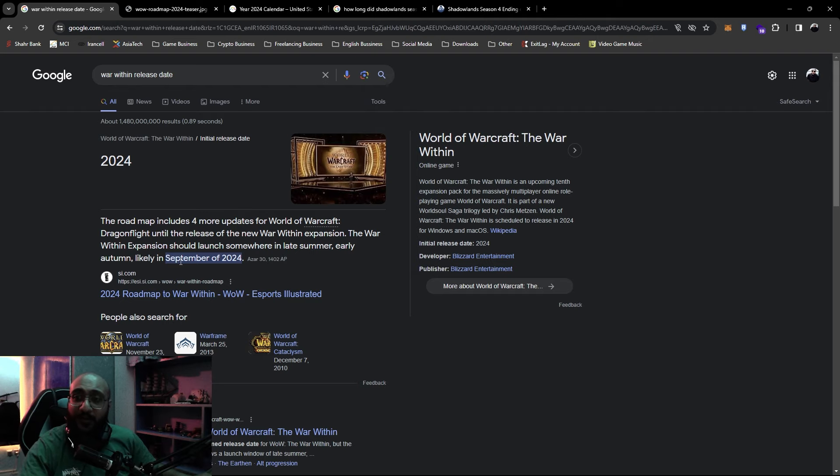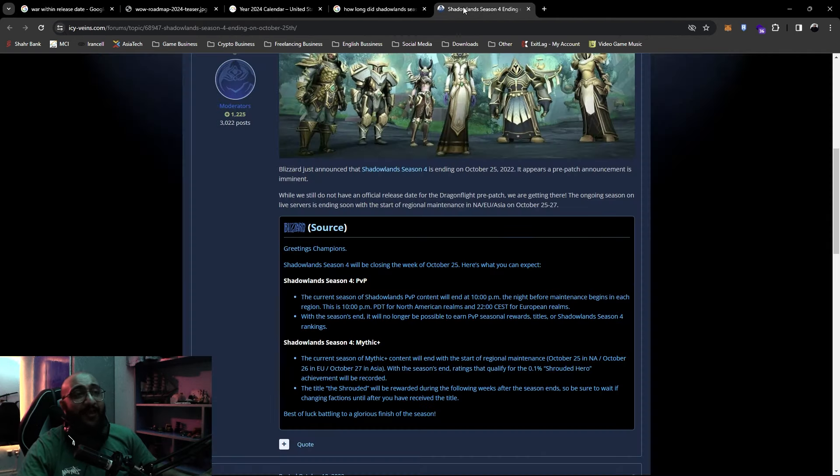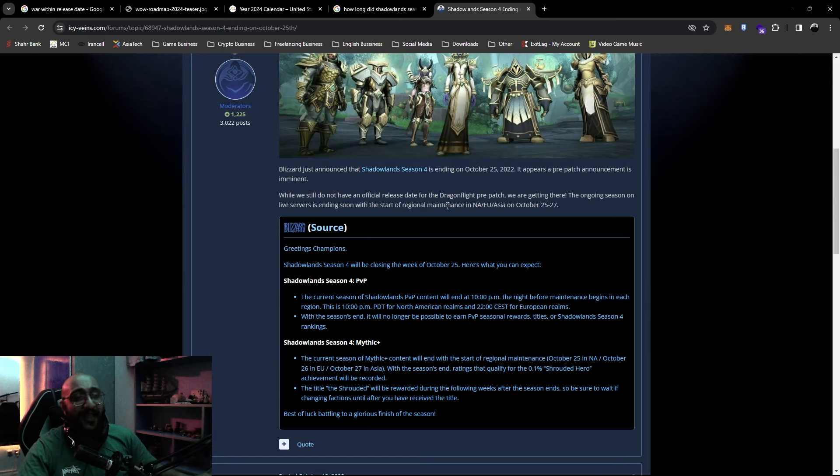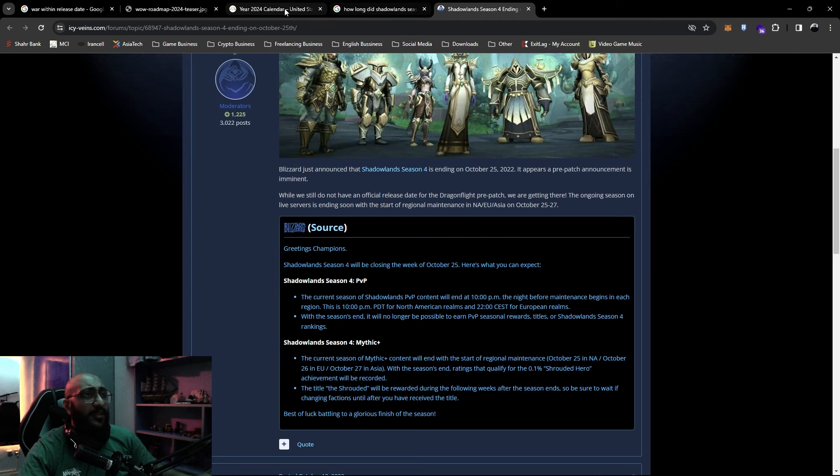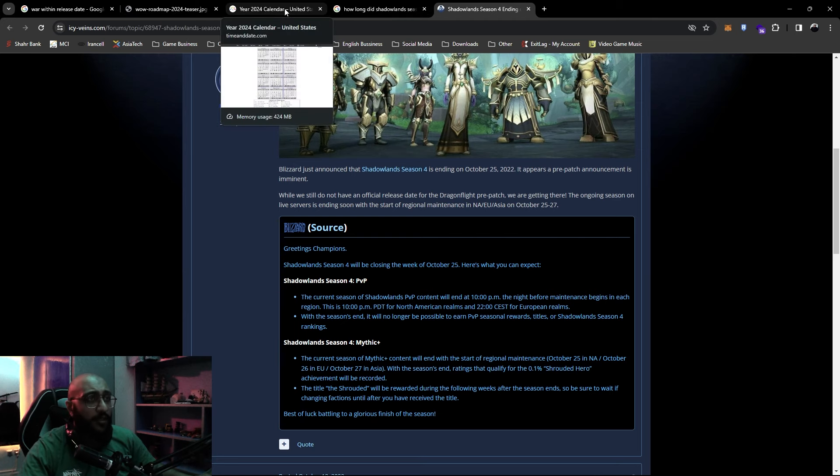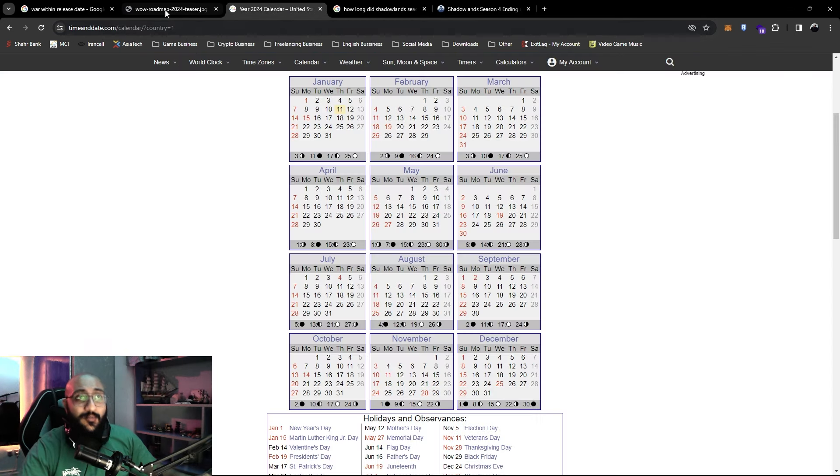But if you want to narrow it down a little bit more, we usually have Season 4 lasting half as much. Like Season 4 in Shadowlands actually ended October 25th and started around August 2nd. I think it was around three months long.